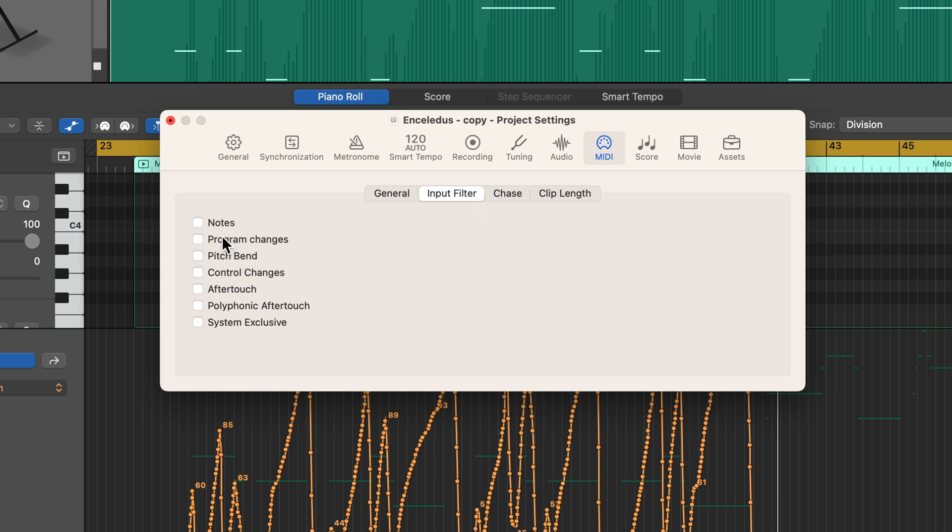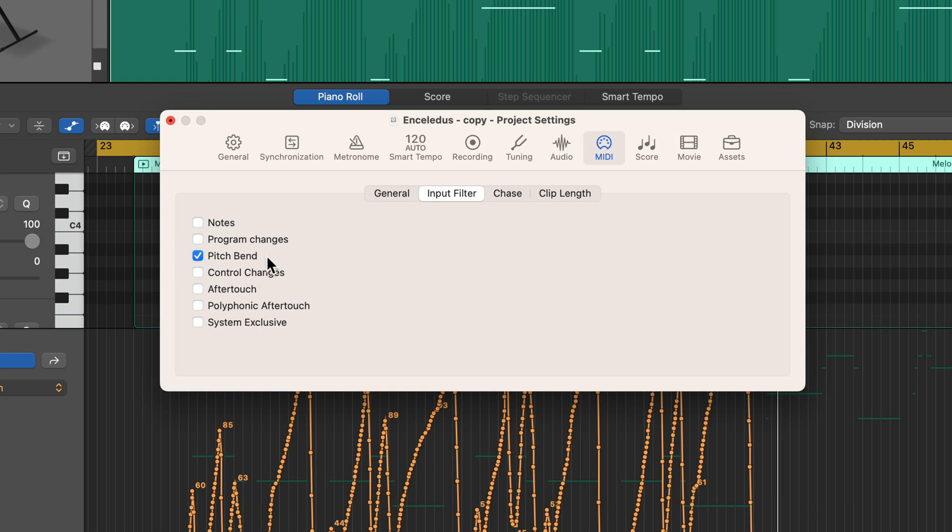So any option you select here will be filtered. So if I want to have Logic ignore all CCs, so this will be all faders, knobs, the modulation wheel, sustain pedal, I can click control changes here, and all control changes or continuous controllers will be ignored by Logic. Likewise, if I want to turn off the pitch bend, I can do that here as well. You can even turn off the note input from your MIDI controller if you like.